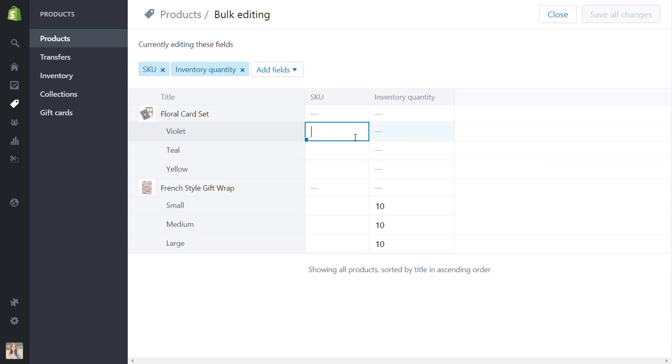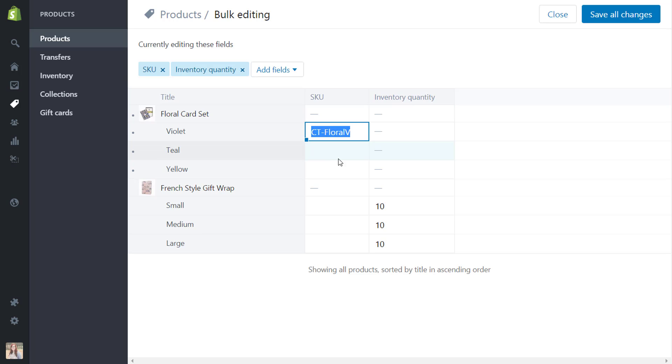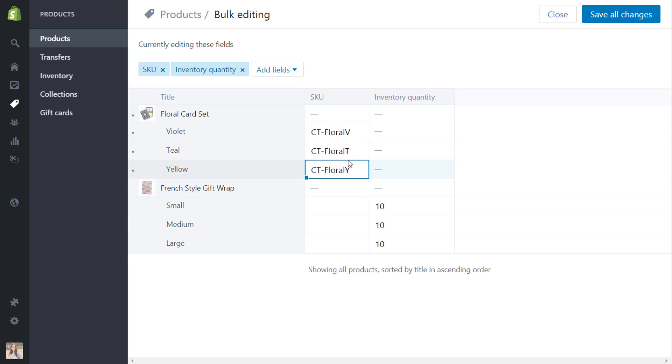So for SKU we could come in here and do whatever SKU we want it to be. So we can just say let's say CT for curious themes dash floral and V for violet. So then that would be that SKU. We can paste that here and do a T for teal and Y for yellow. So instead of having to go in to all of those you can just go in and easily do that. So let's go ahead and add SKUs here as well and we'll do that same style.